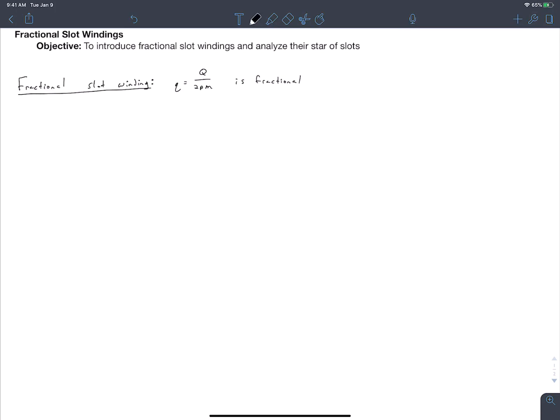The objective of this video is to introduce fractional slot windings and analyze their star of slots. This is the first video in a sequence of videos where we introduce fractional slot windings, analyze them, and then talk about how to design them.